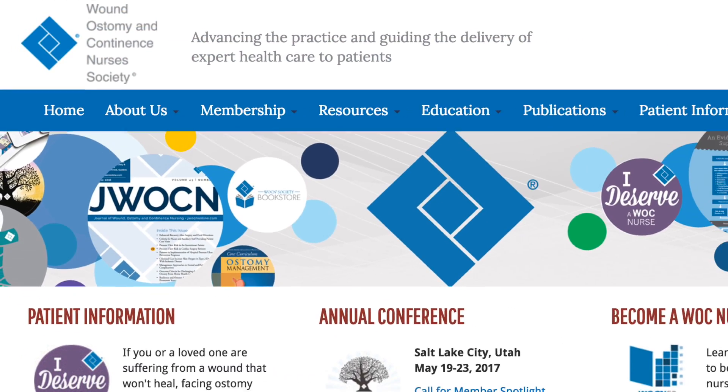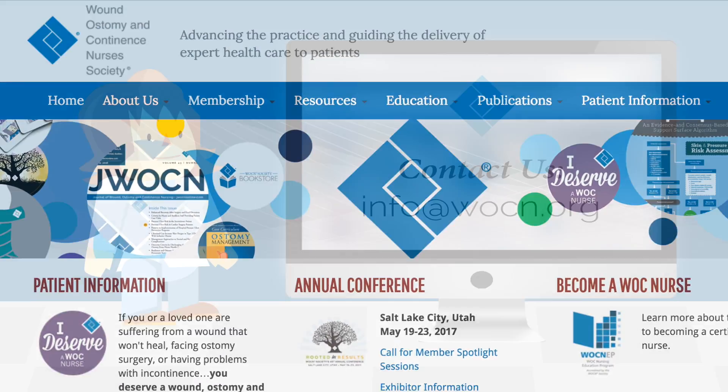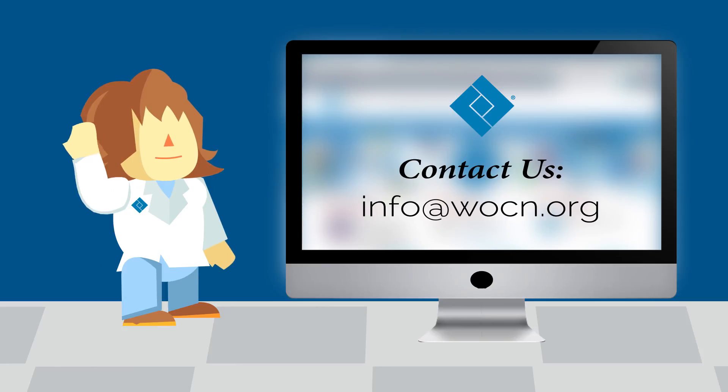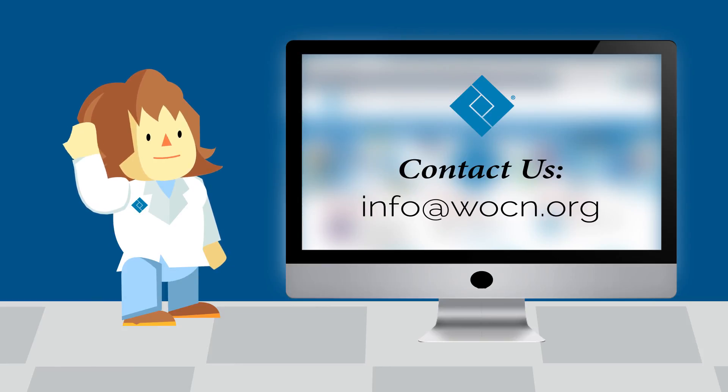Don't hesitate to reach out to us with any questions. Email us today at info at WOCN.org.